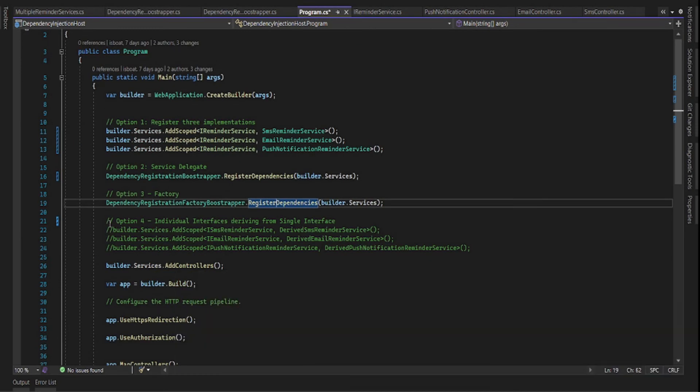The fourth option is to simply create inherited interfaces from the iReminder interface and have multiple derived interfaces, each with their own implementations.